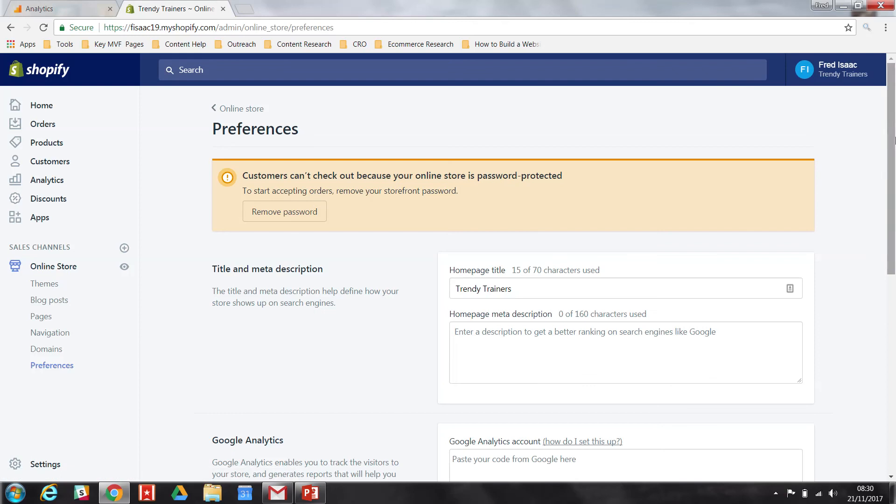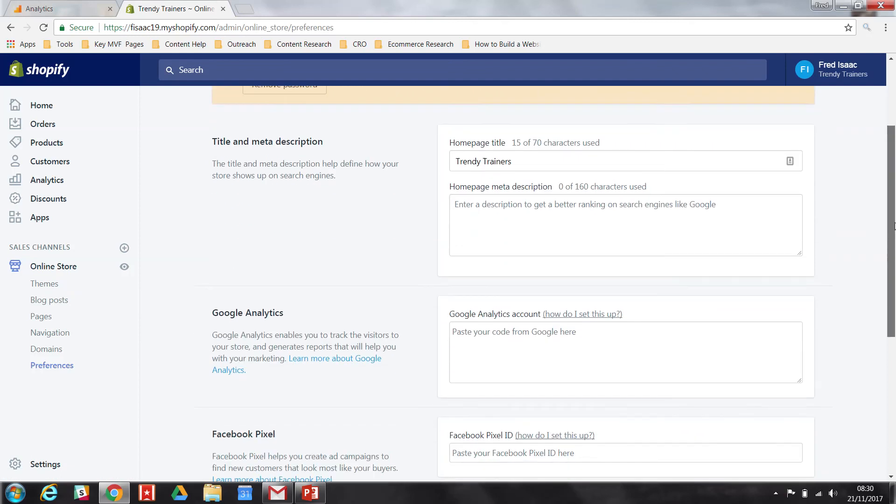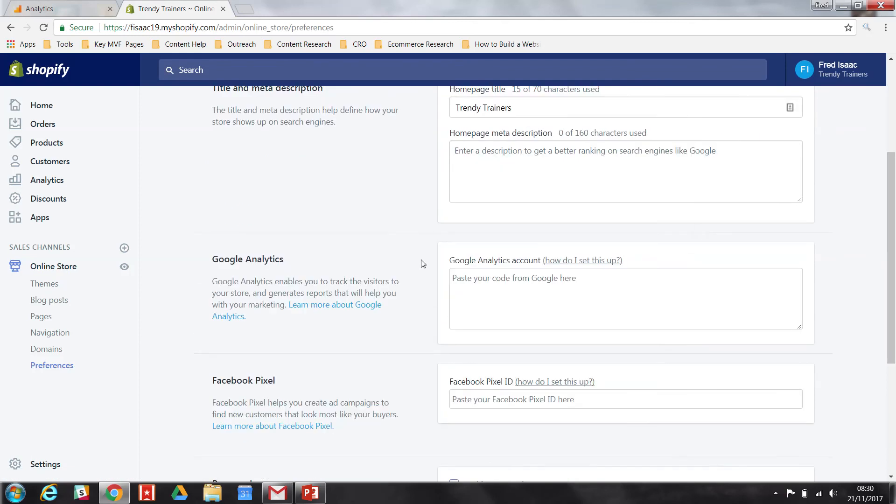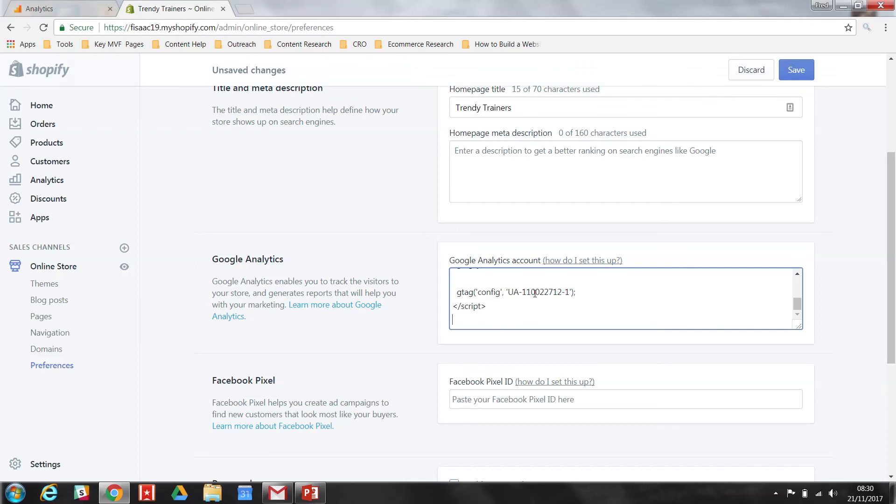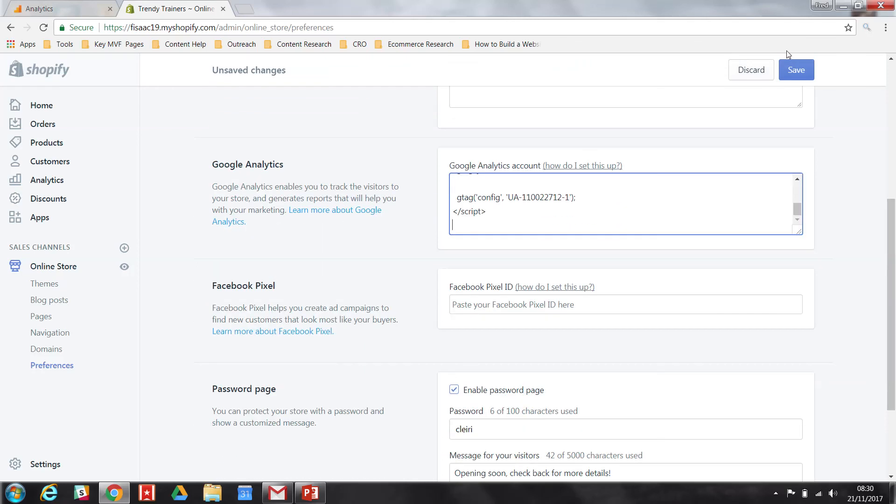Scroll down until you find the Google Analytics box, and just copy and paste that code over. Now you want to hit Save.